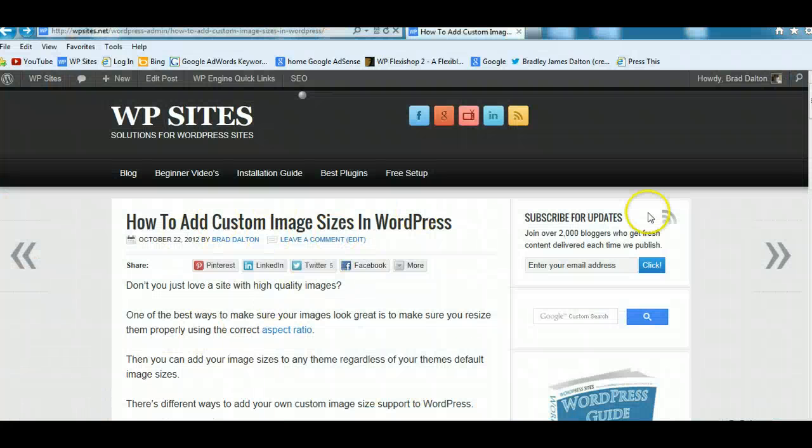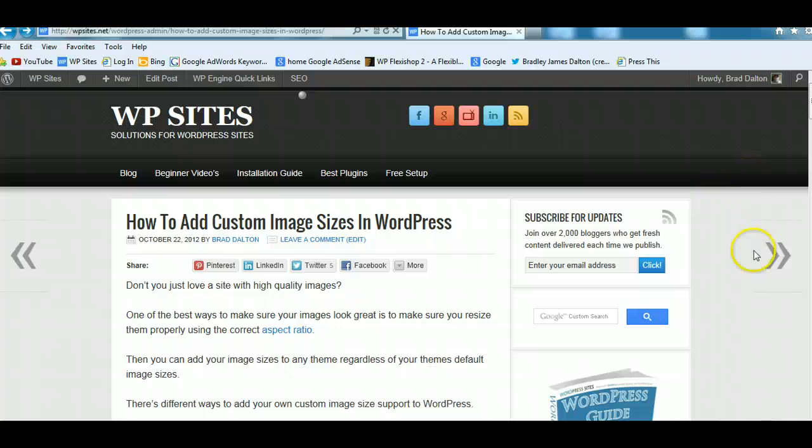You'll find more information on my recent post. How to add custom image sizes in WordPress. Thanks for watching folks. And see you next time. Cheers.